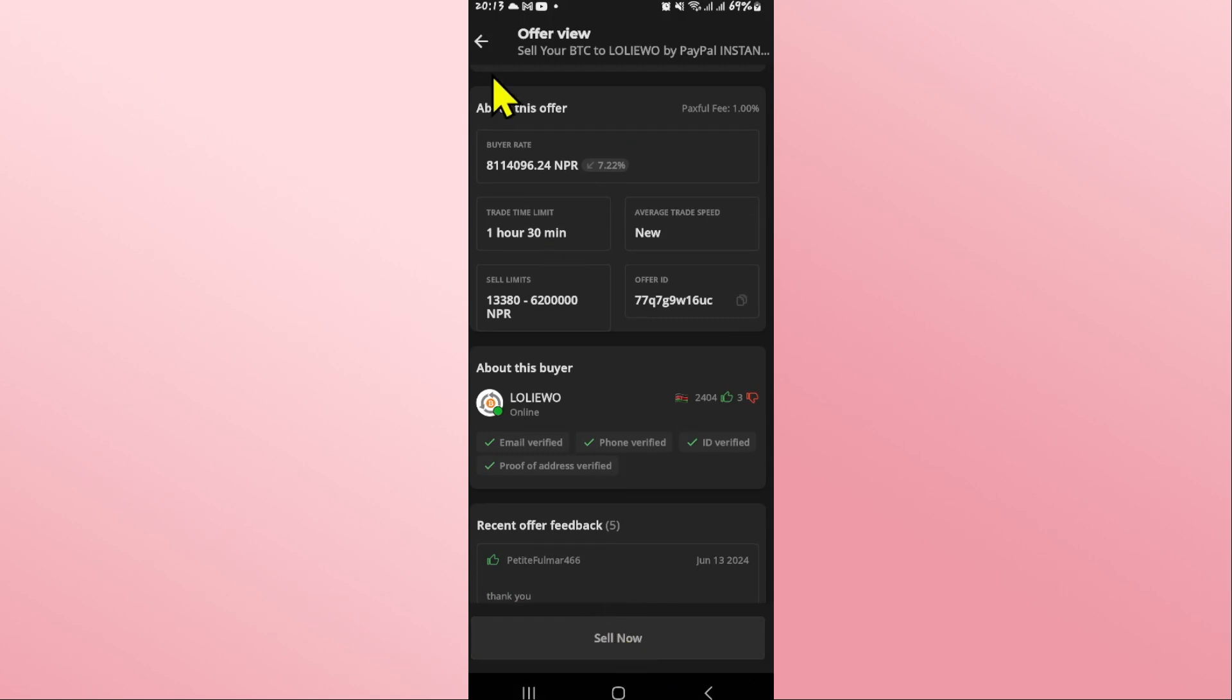You will then be asked to enter your PayPal account information. Enter the email address and password for your PayPal account and log in.